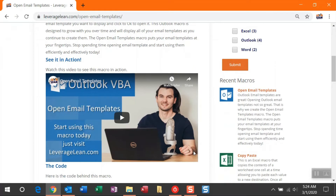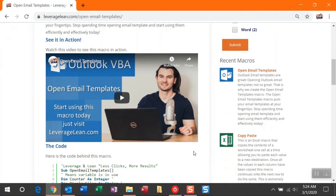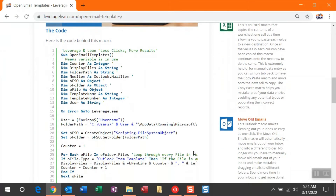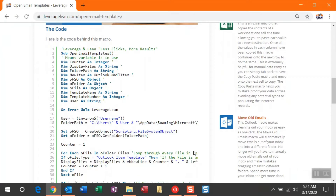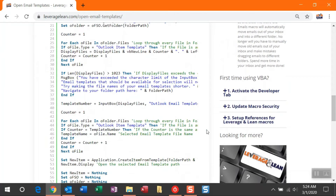If you haven't seen this macro in action, check out our See in Action video here. The most important part of this video is the code. If you want to start using this today, let's copy this. But before we do that, if this is your first time using VBA, follow these three steps to get you started.